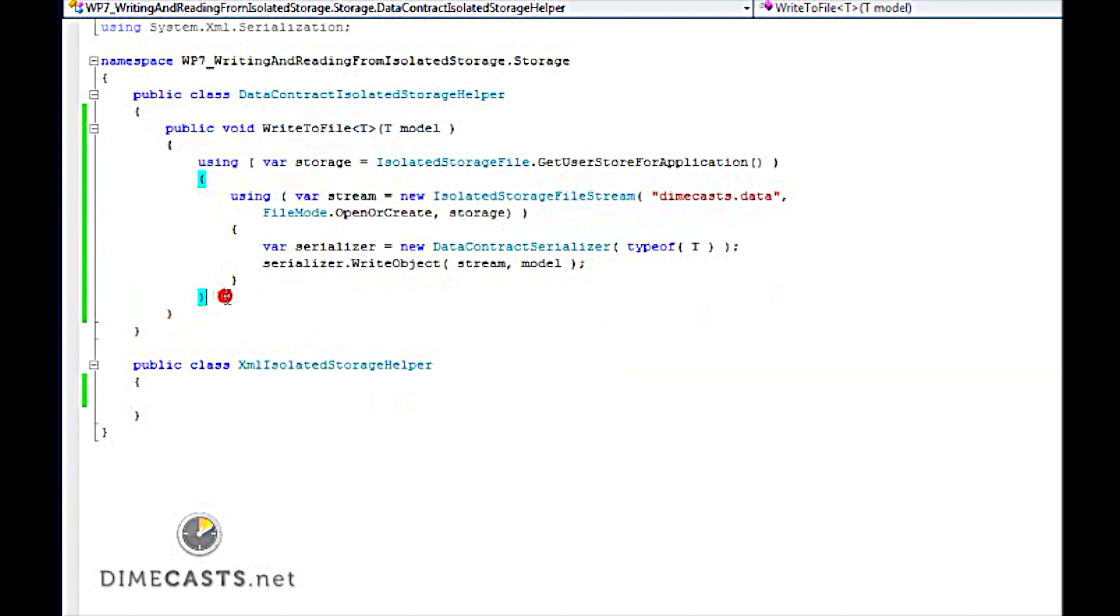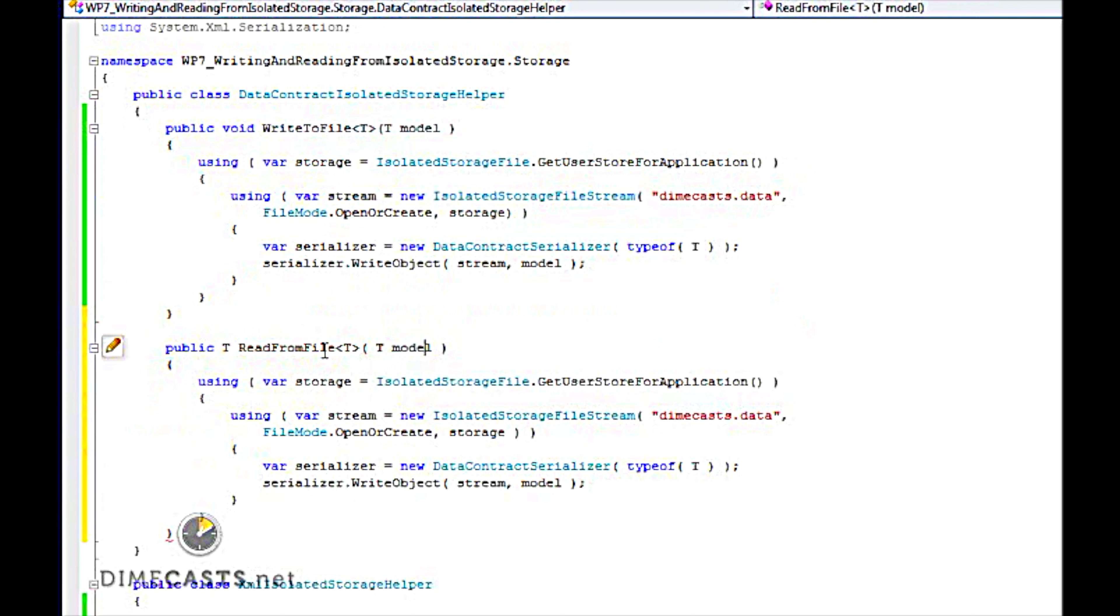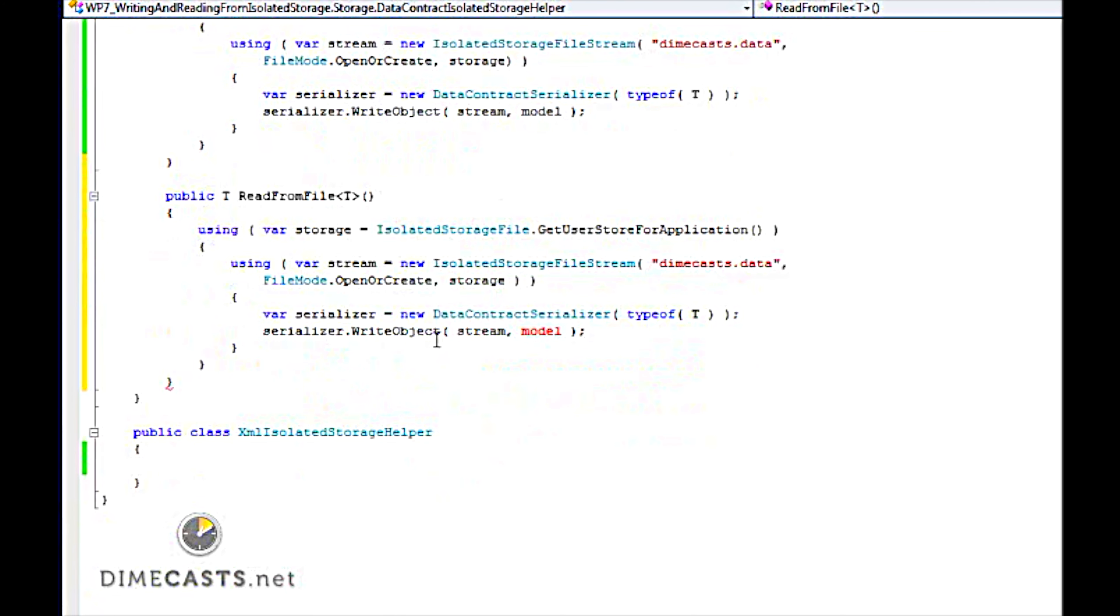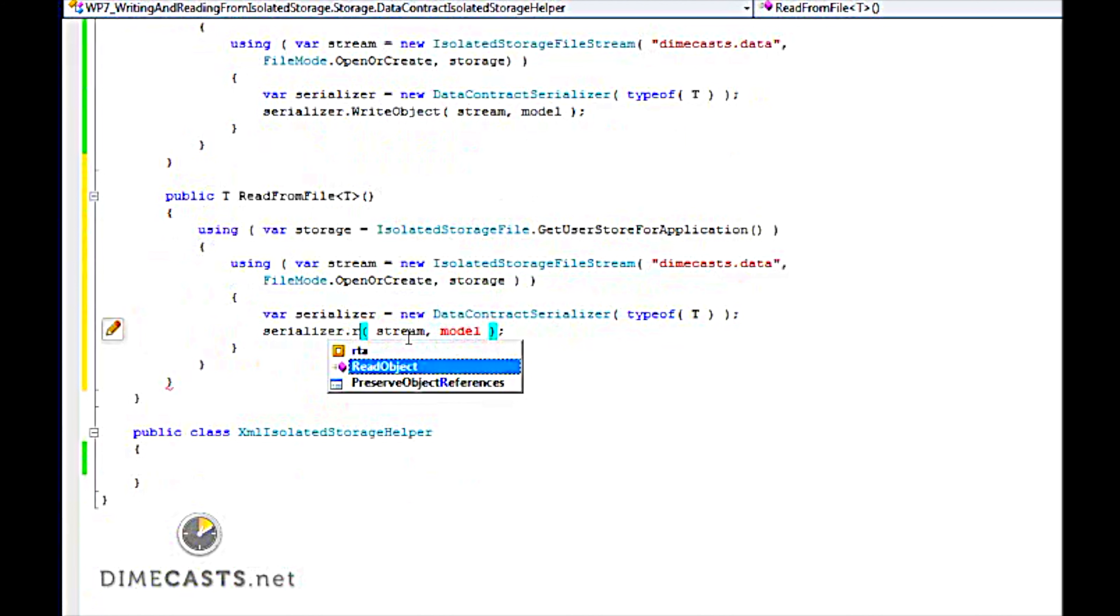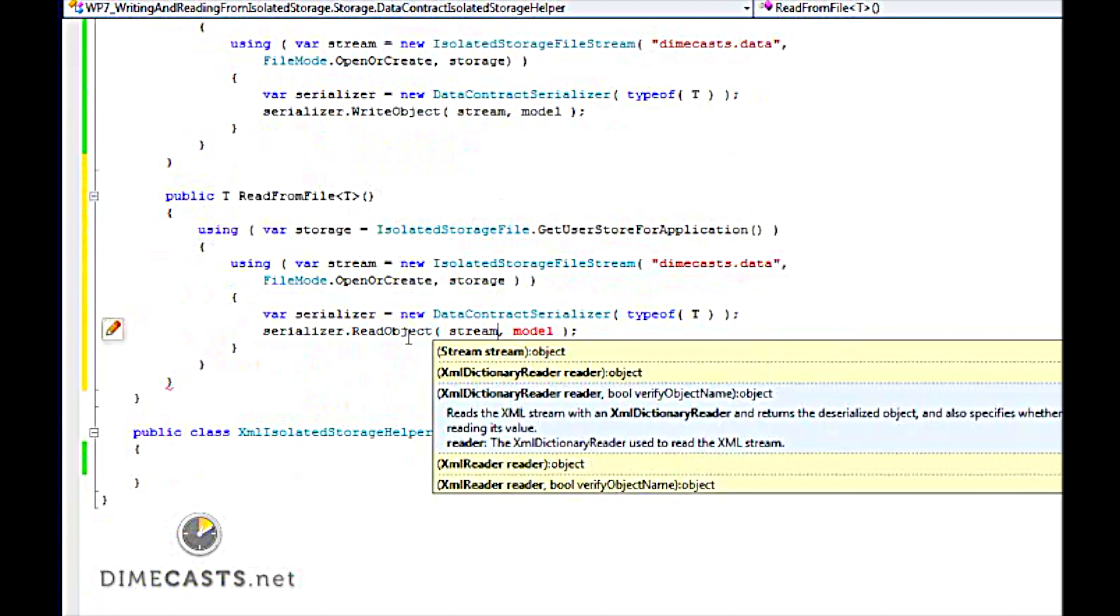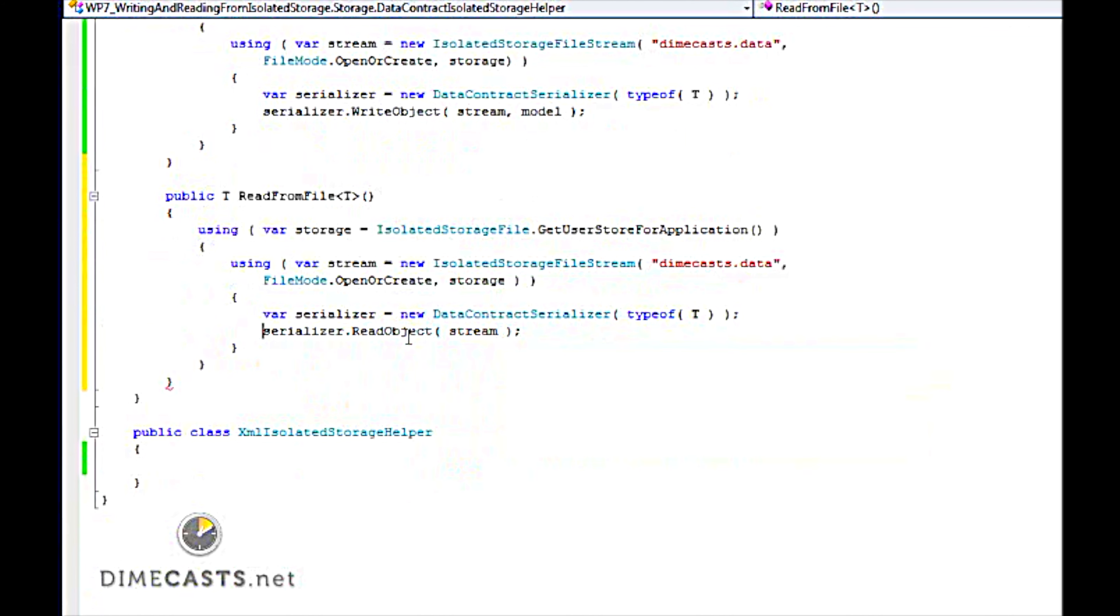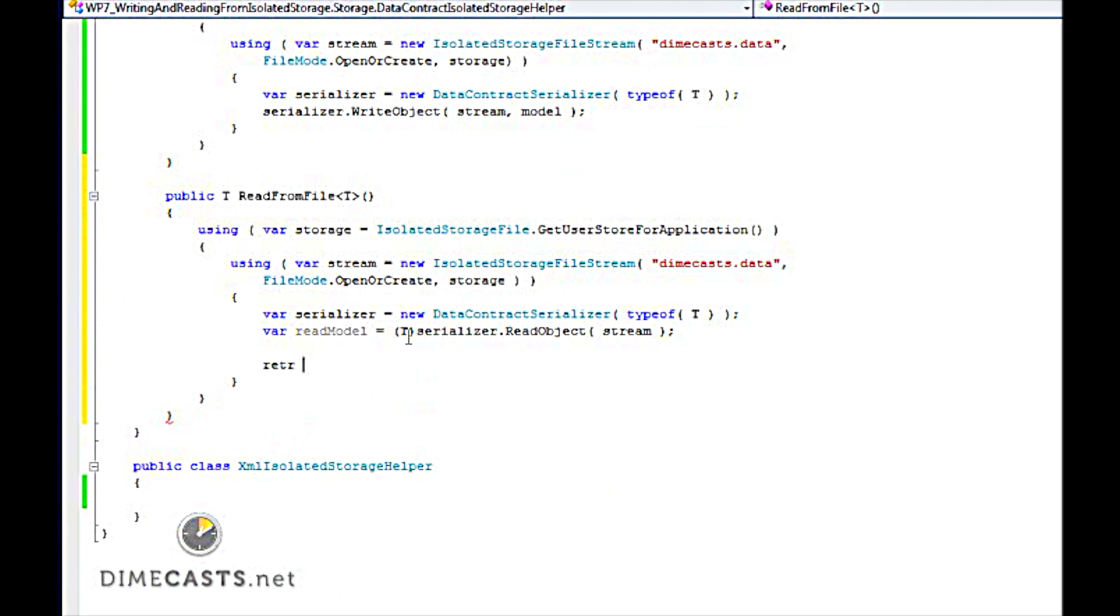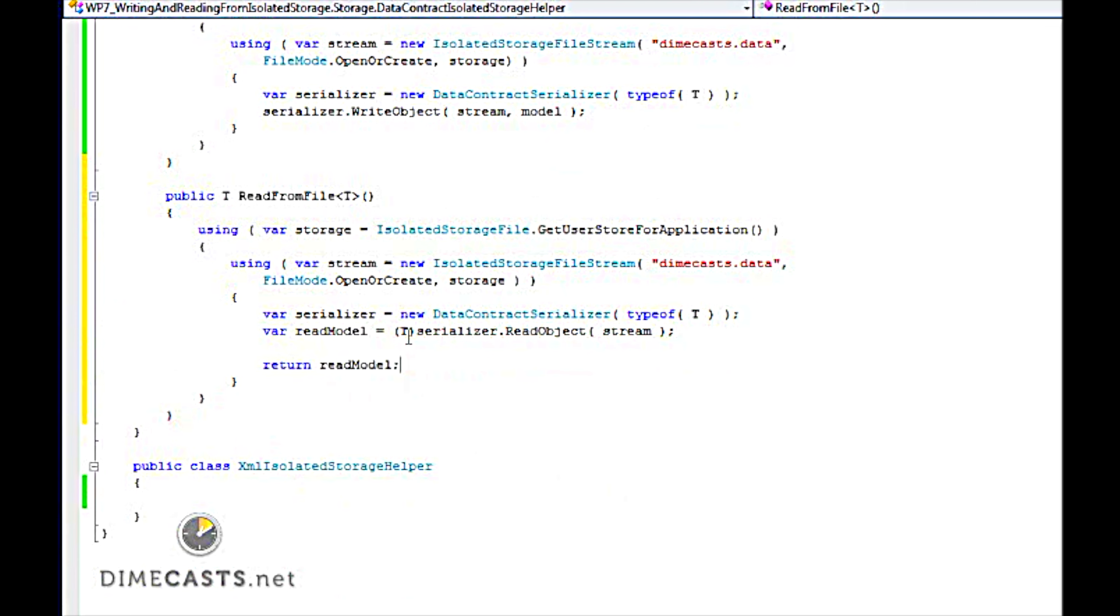Let's go ahead and create the read method. And we're going to change the signature just a little bit, say read from file. Now the only thing we're going to do a little bit different here is, we are going to use the read object. Read object expects it to be typed, so let's go ahead and type it. And I'm going to return it back into my variable called the read model, and I'm going to do a return on my read model. And that's it.